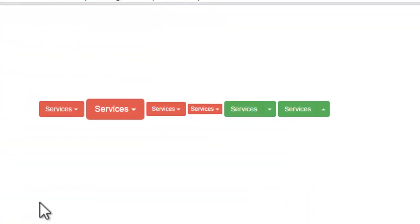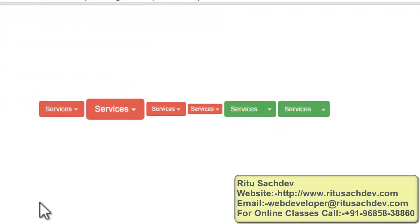Hey guys, my name is Sritu Sajdev. Today in this tutorial, I am going to show you some more options related to buttons. I am going to show you how you can create dropdown buttons in Bootstrap. Before going into action, I want to preview the things which we are going to learn in this tutorial.